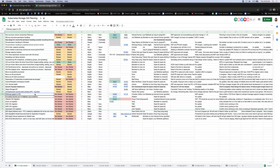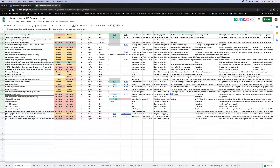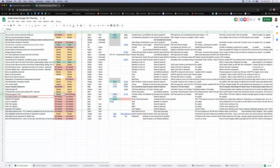Next item is FSGroup support in CSI. The KEP was approved and merged. This is going to alpha this quarter.